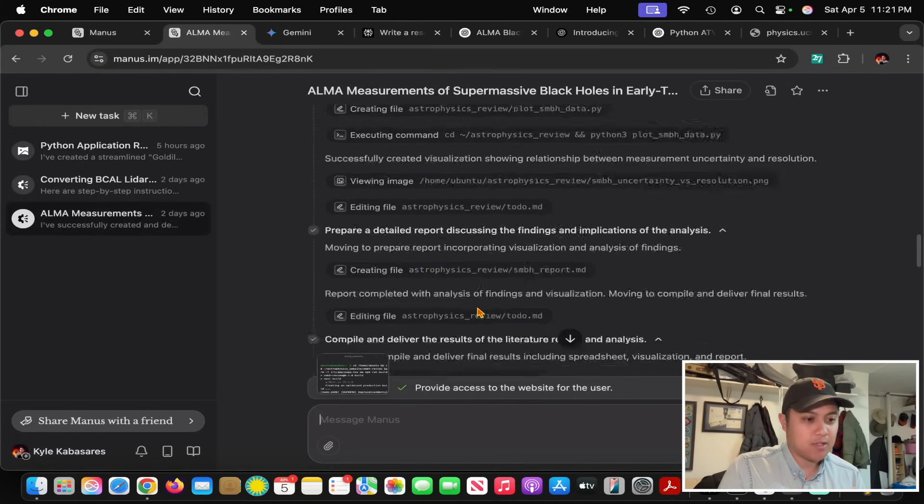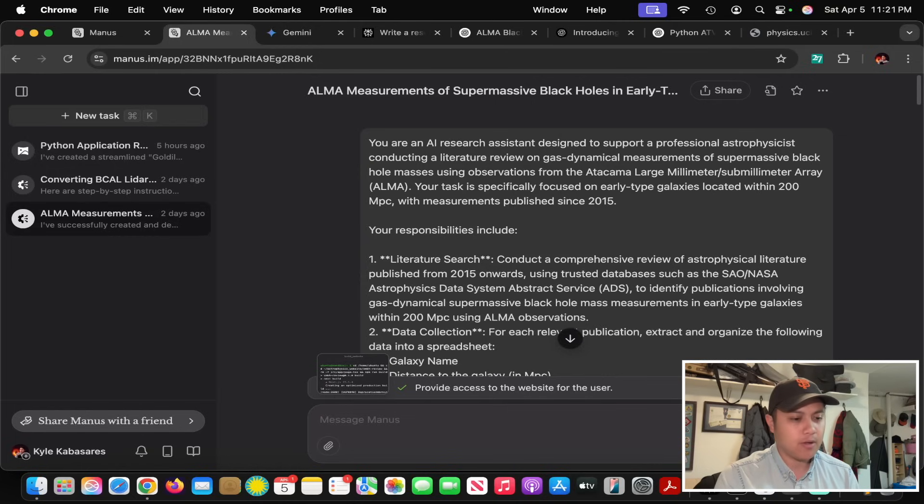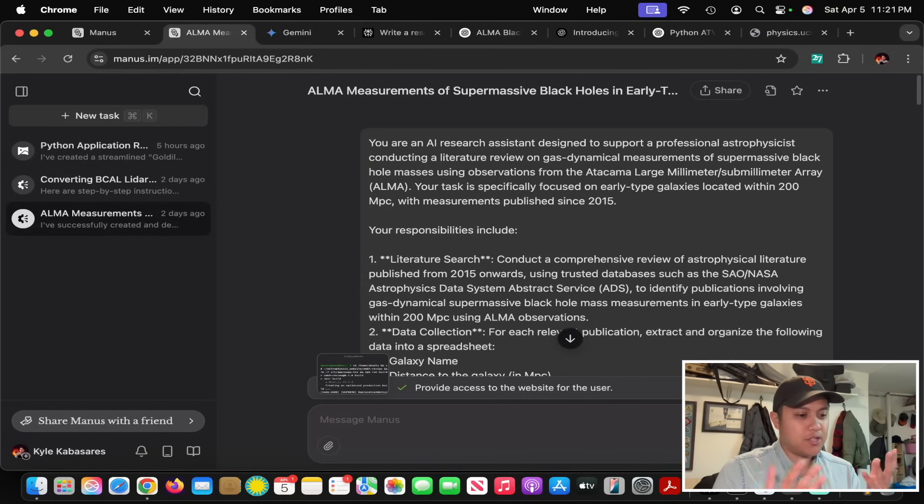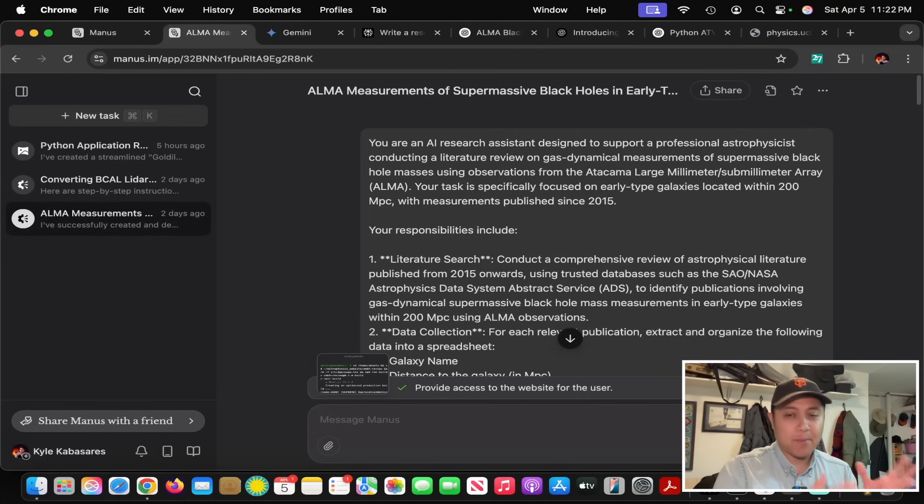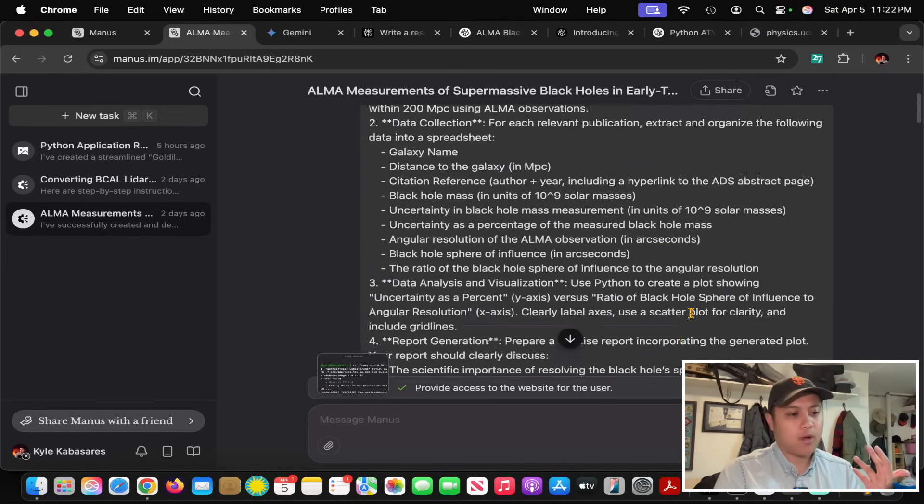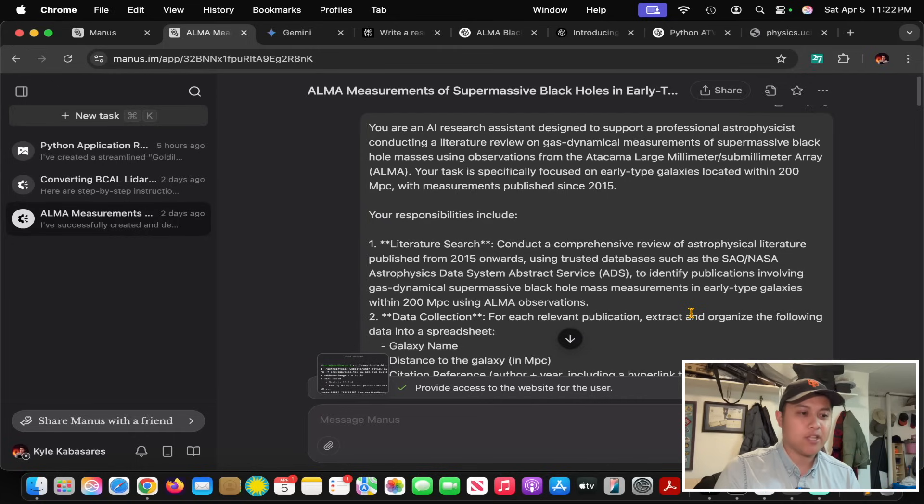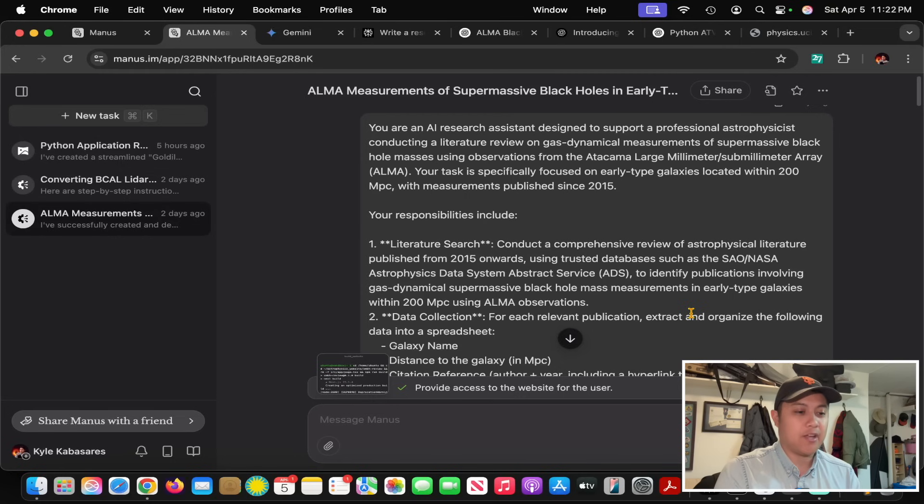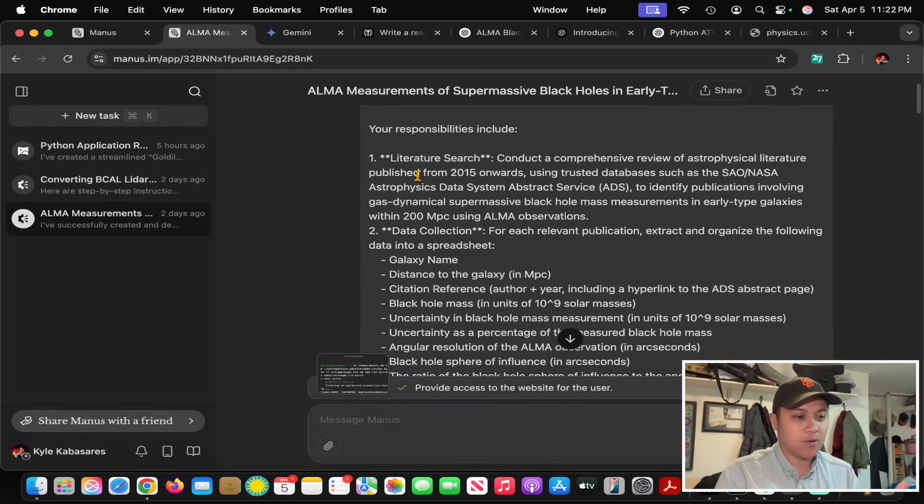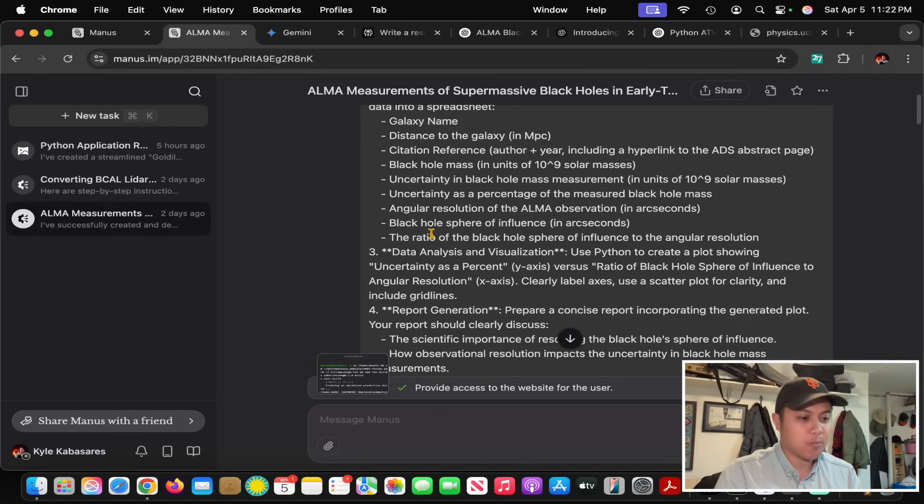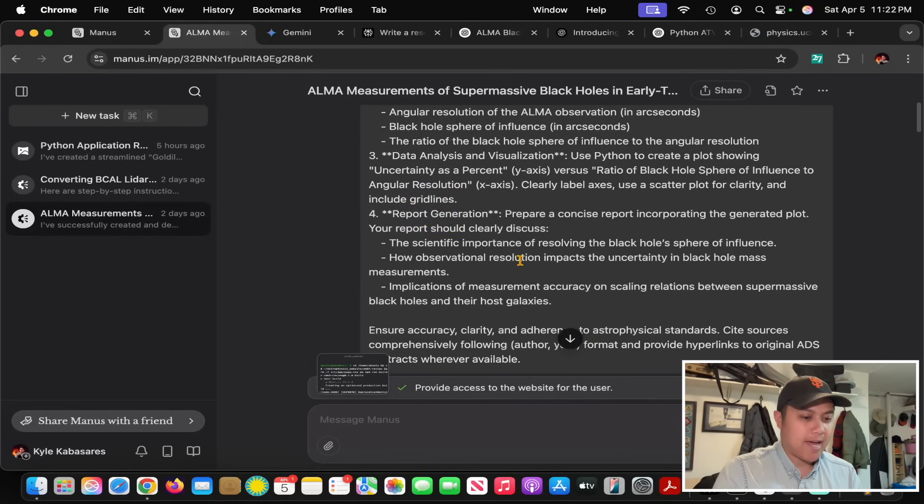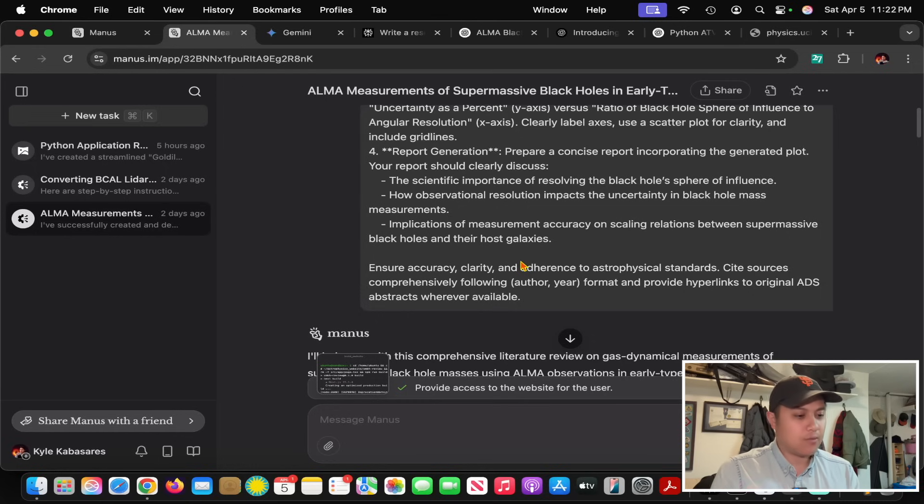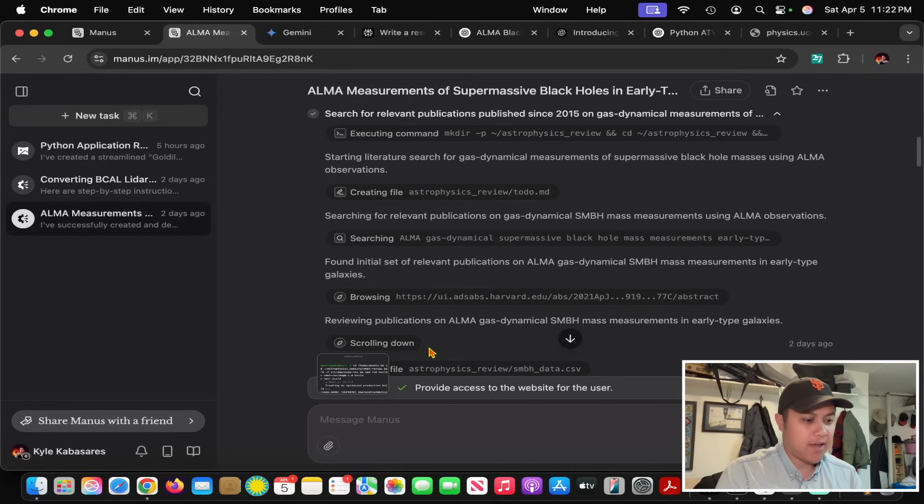I asked Manus to write a research review using a prompt that ChatGPT 4.5 helped me write. I wanted to give Manus a clear, understandable prompt so it could perform the task without problems. I wanted a literature search, data collection into a spreadsheet, a simple plot, and a report. It's a simple task you'd expect a college or graduate student to do, but it takes time and this could save a lot of time.